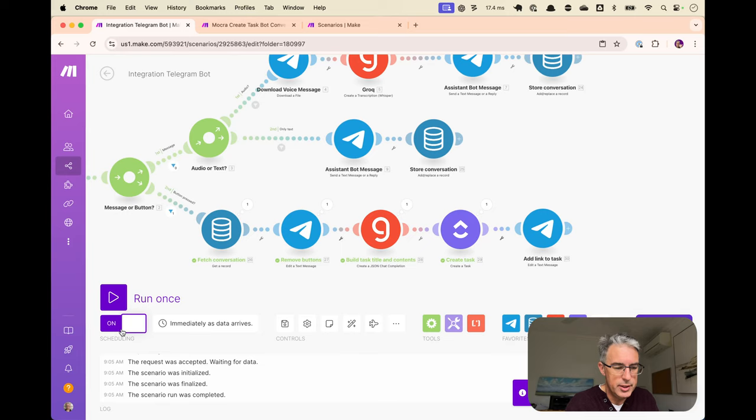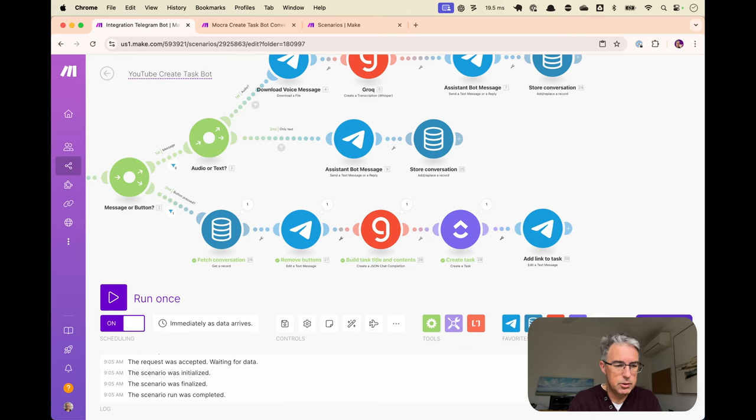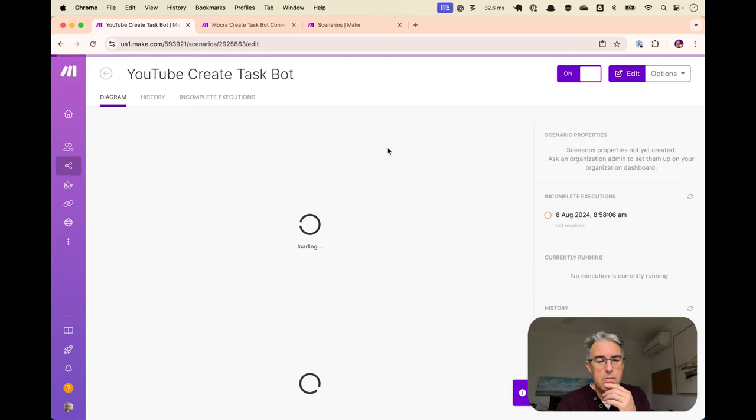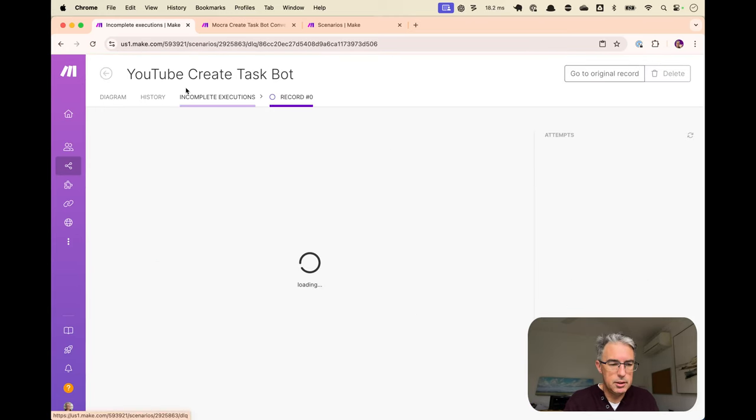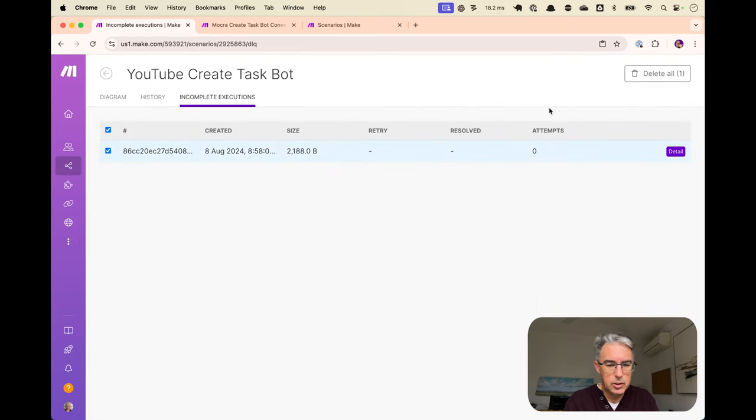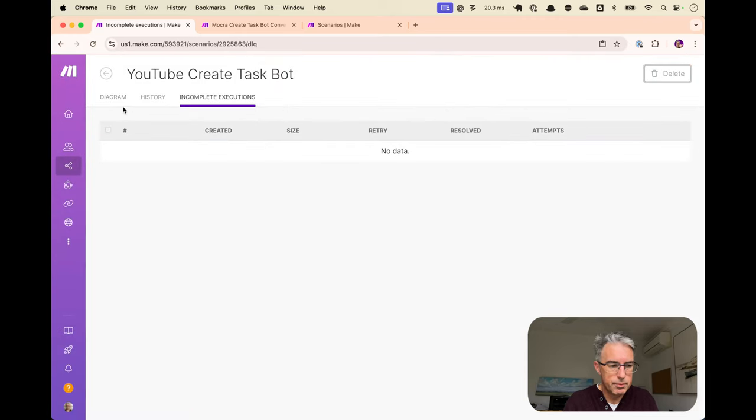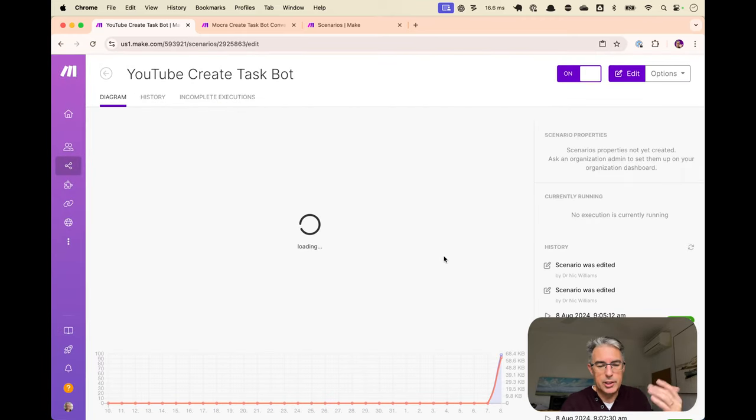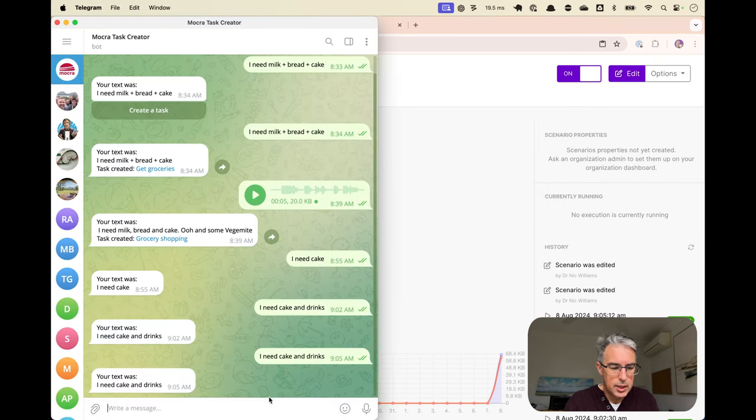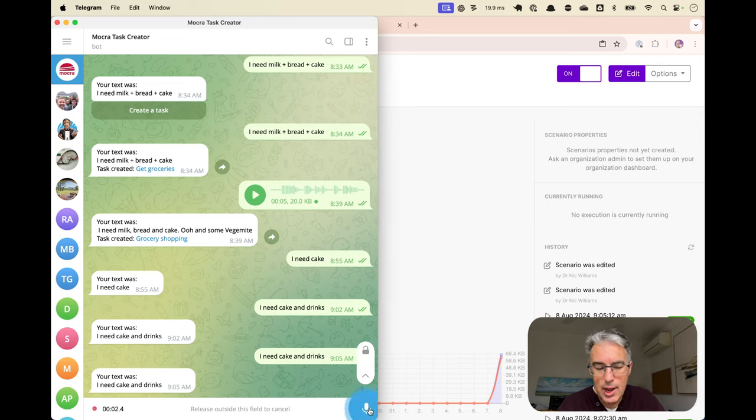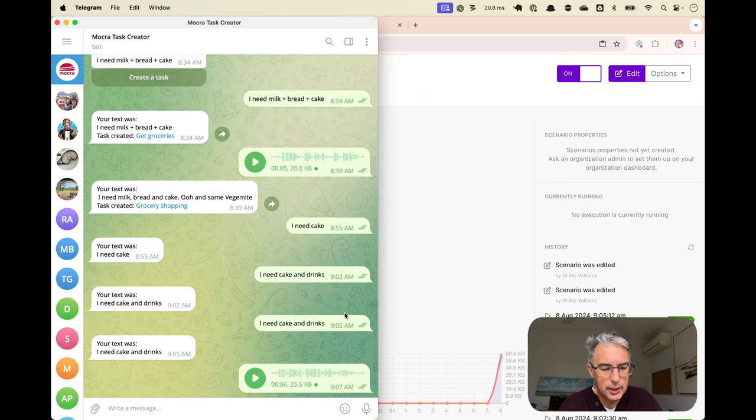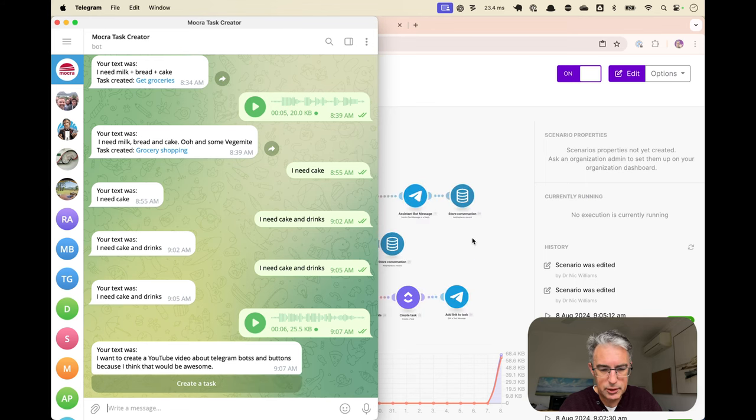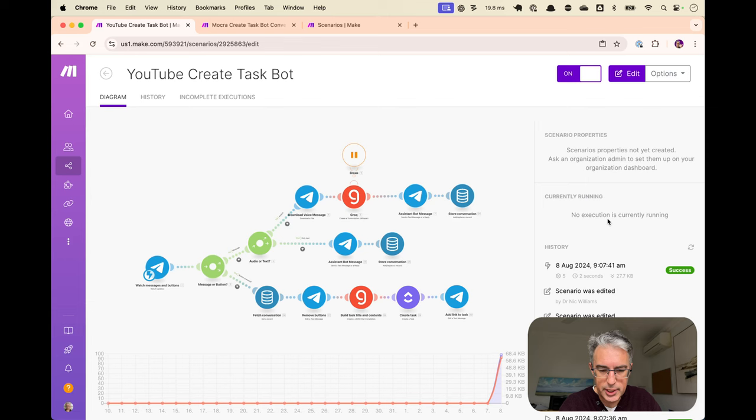I will now turn this on. It was actually already on. We will go, YouTube create task bot. Save that. And now we'll watch this from let's just get rid of that incomplete task. So now we can watch this flow through in production. All right. I want to create a YouTube video about telegram bots and buttons, because I think that would be awesome. There we go. Not sure when what says two S's, but and so now you can see that it hasn't yet. Let's just refresh that history. There it is. There's the the first path through. Click the top, create task. See, it's running.